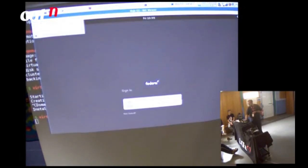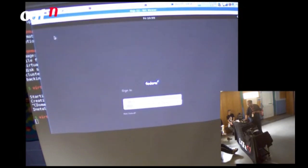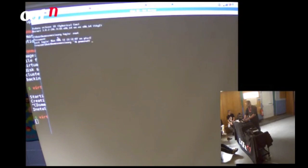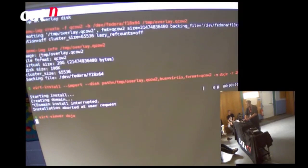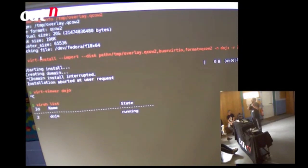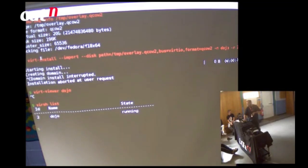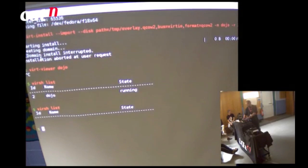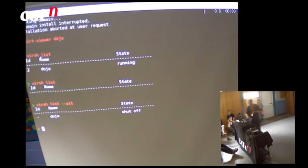I'll log in as root on the console and power it down, since I don't need it yet for my demo. It's now shut itself off. If I run virsh with --all it'll show the guest as shut off.